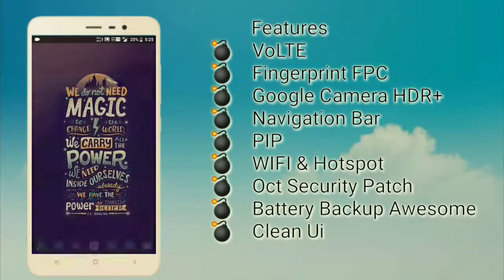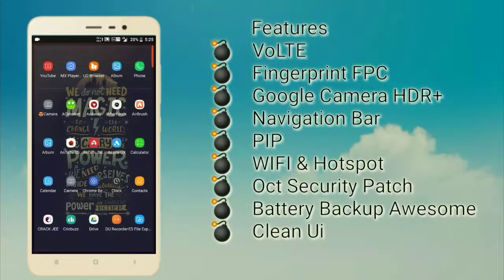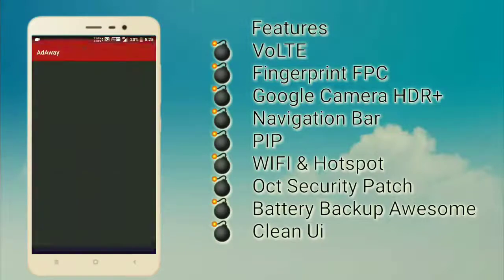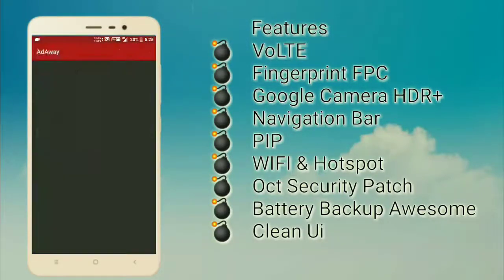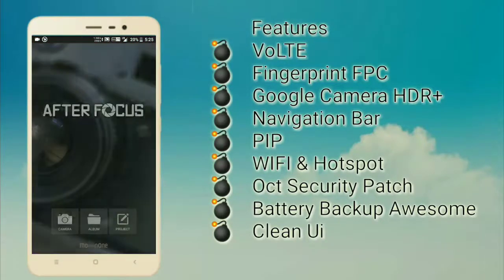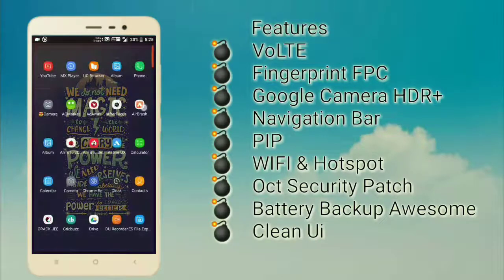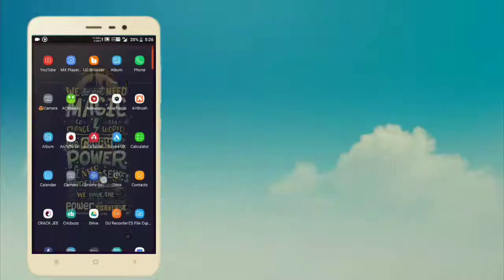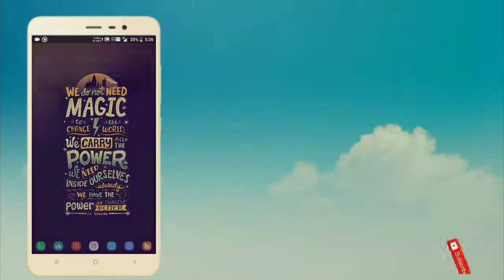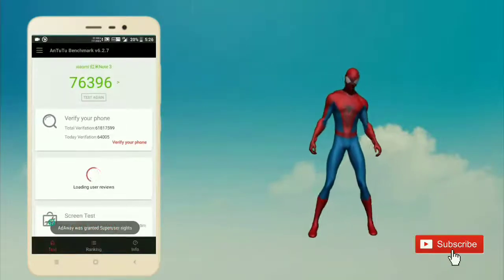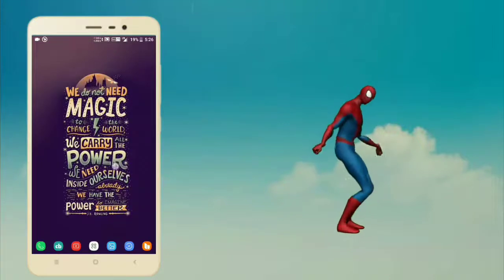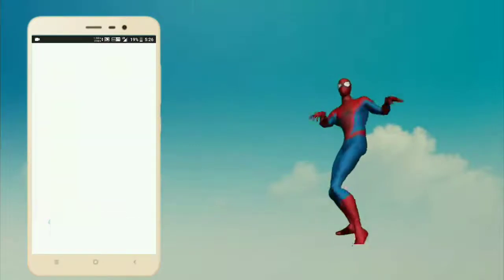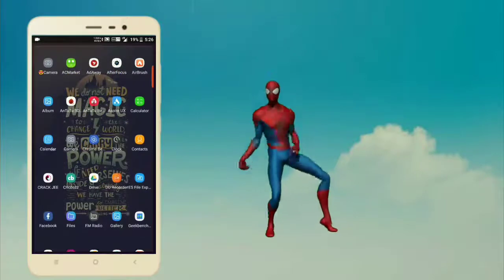Now let's open each app one by one without closing it. I open AC Market, minimize it, Adaway - grant the permission to download and apply ad blocking. After Focus, it's a photo dating app I like so much. Airbrush, a camera app. Album, Sony album for better photos. Benchmarking app. Calculator. Calendar.